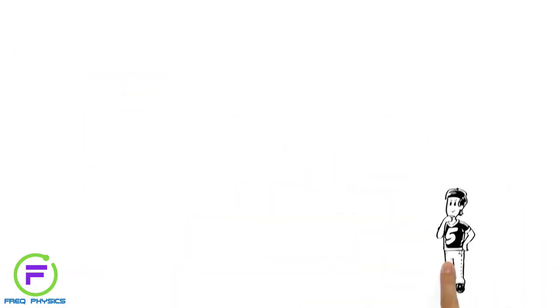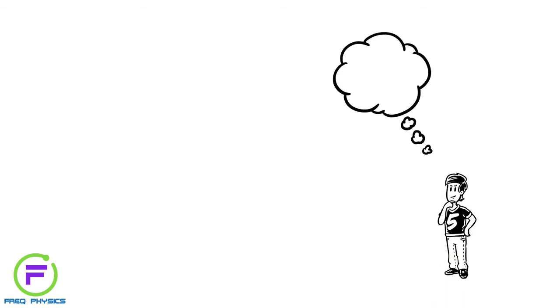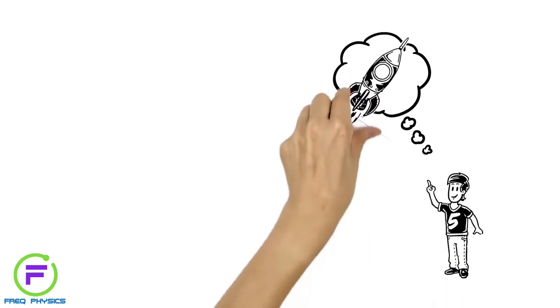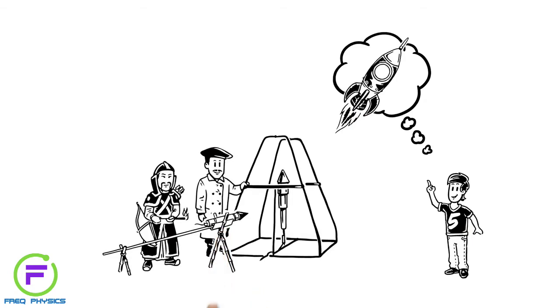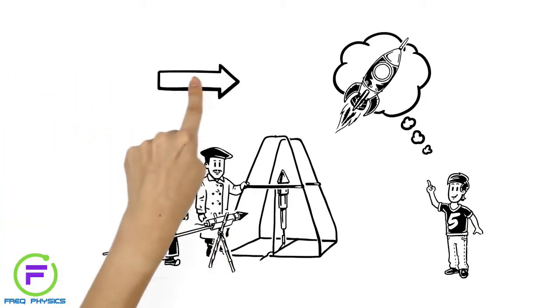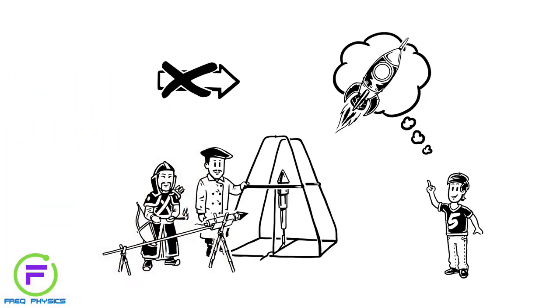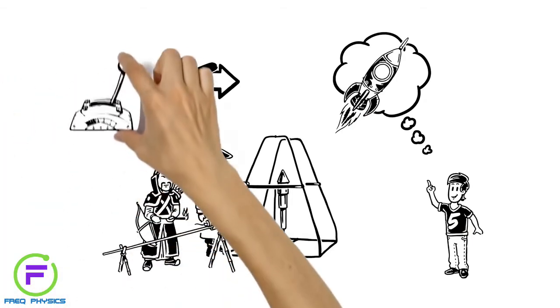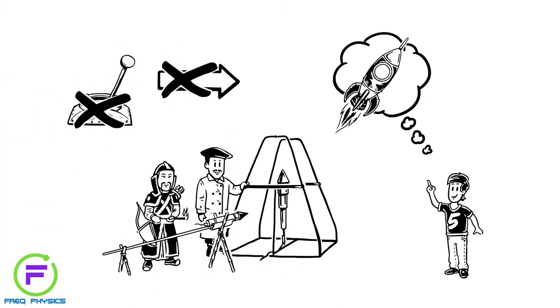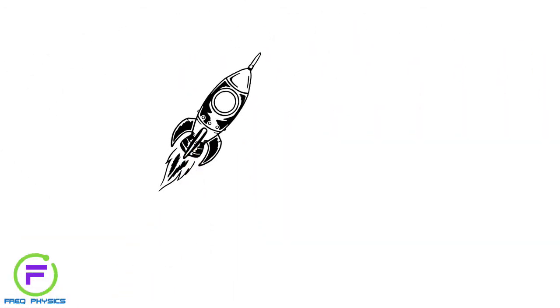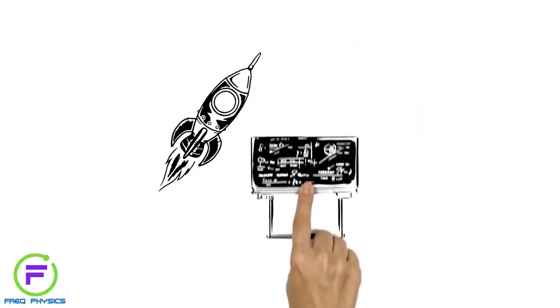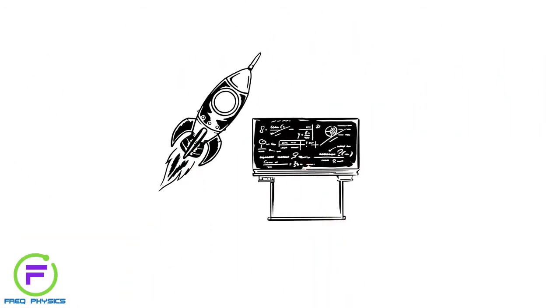One projectile that can create enough energy to beat gravity is the rocket. Early rockets were wild, inaccurate and almost impossible to control. Modern rockets, however, rely on complex maths to reach space.